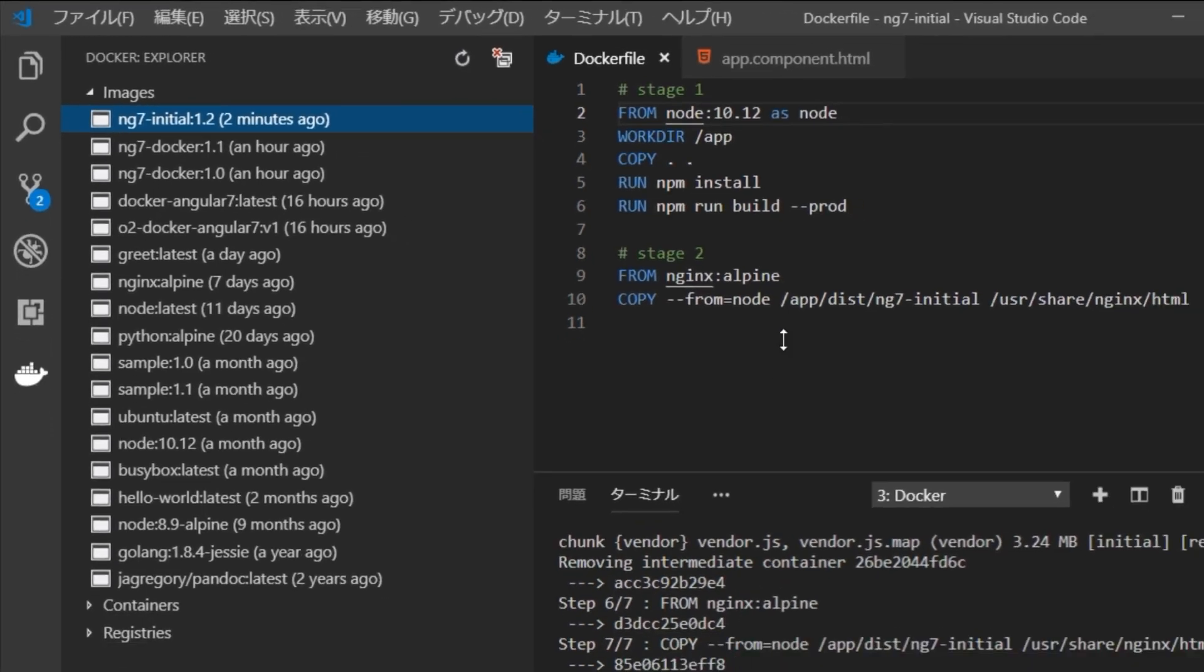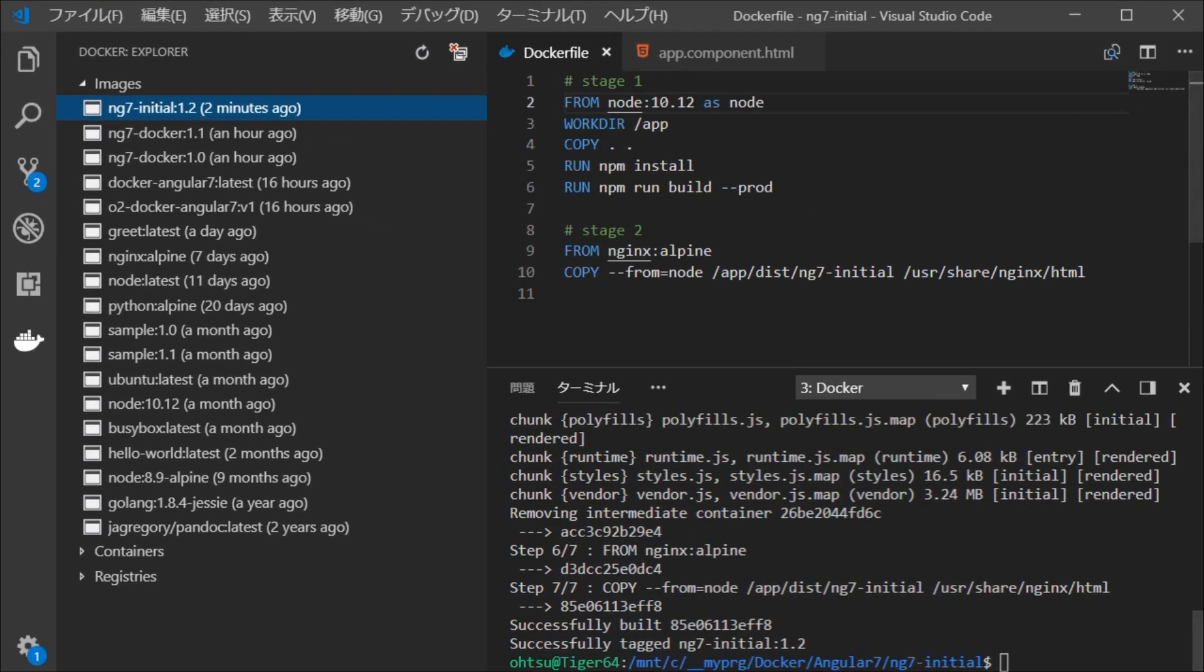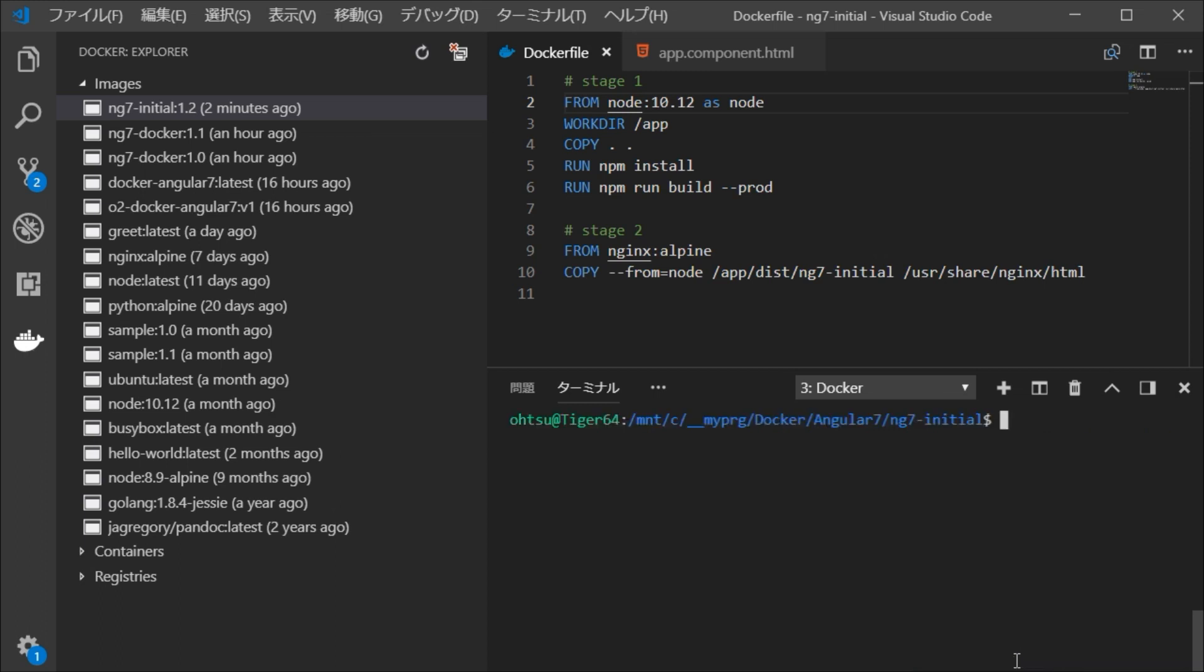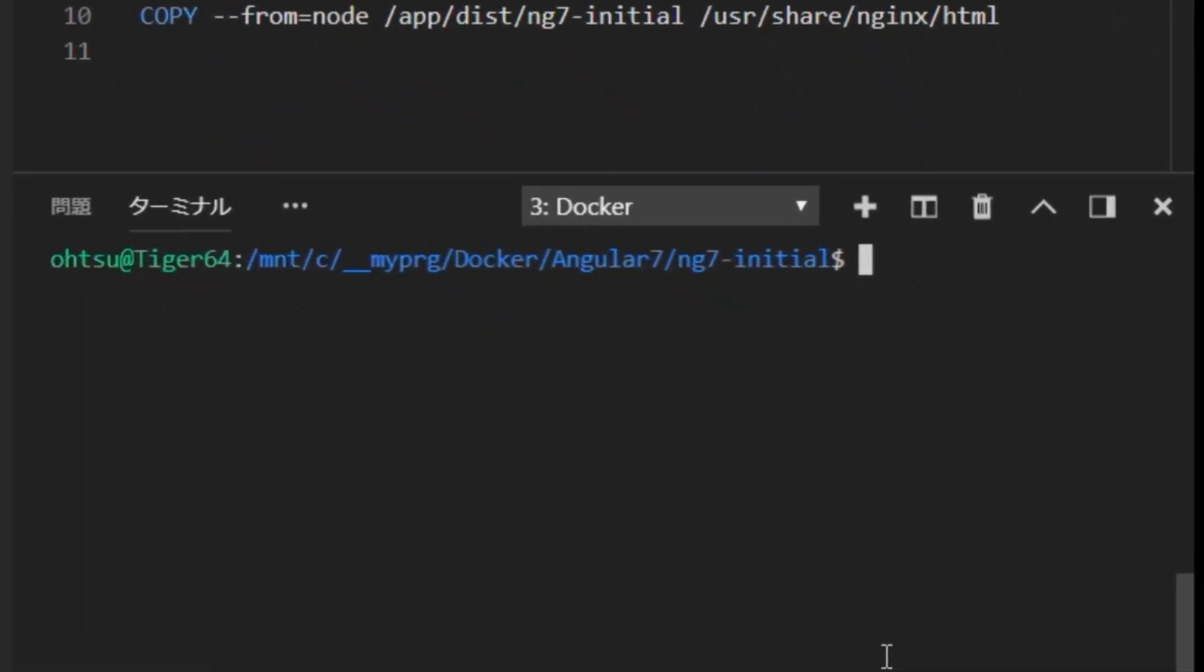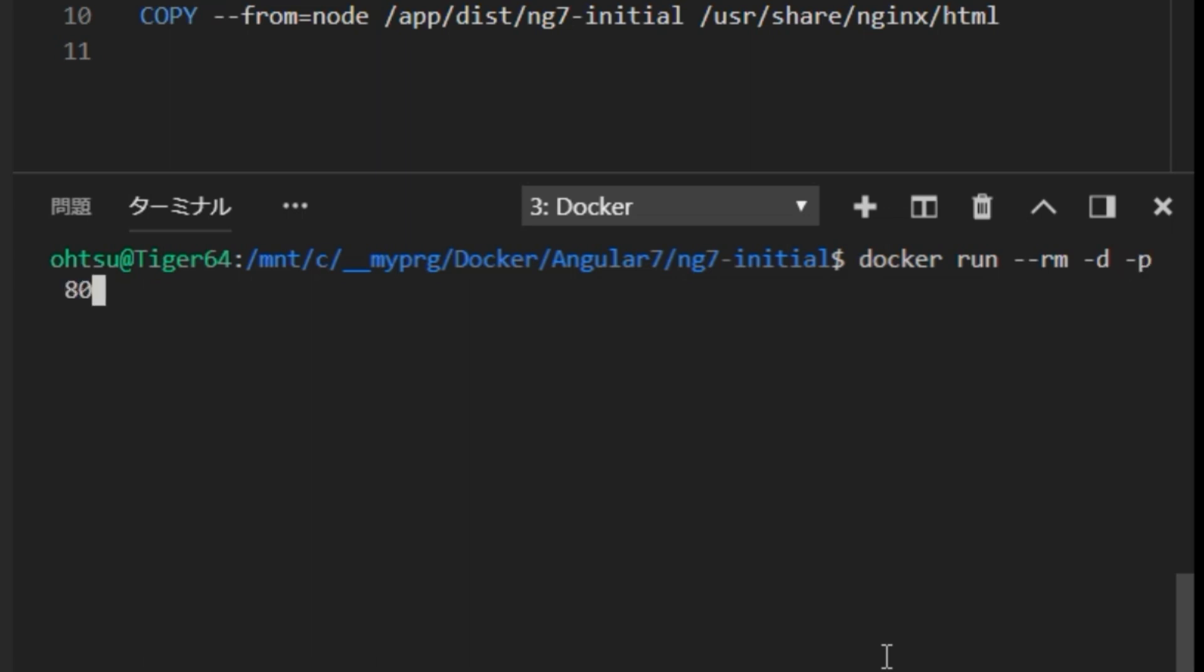Next, we are going to try starting this image locally. From the command line on the VSCode, enter docker run --rm -d -p 80:80 ng7-initial:1.0. Each specified option is: --rm means automatically deletes the container when the container exits, -d means run container in the background, -p means port number access from outside colon port number on the container side.